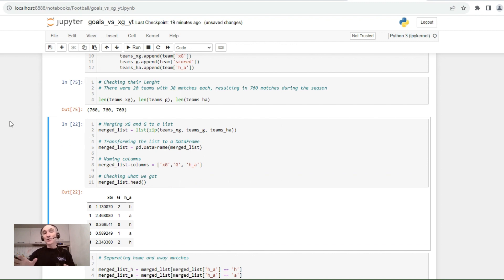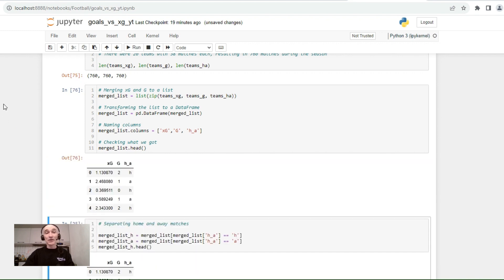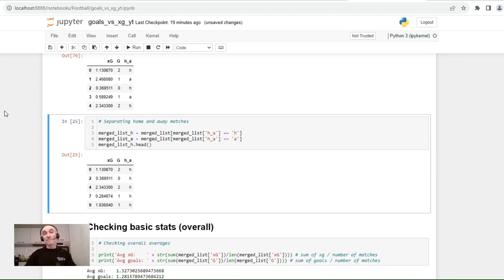Now let's merge this list into a single list and transform it into a DataFrame, because it's much more convenient to work with DataFrames. We can see that we've got a DataFrame with three columns: expected goals, goals, and a home/away identifier. Now let's divide or separate the home and away matches.